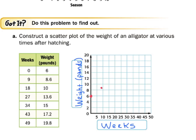At 34 weeks the weight is 15 pounds, at 43 weeks it's 17.2 pounds, and at 49 weeks it's 19.8 pounds — almost at the top corner of our graph. We're not asked to interpret this yet, but notice we have a positive slope: as time goes on, the weight of the alligator increases.